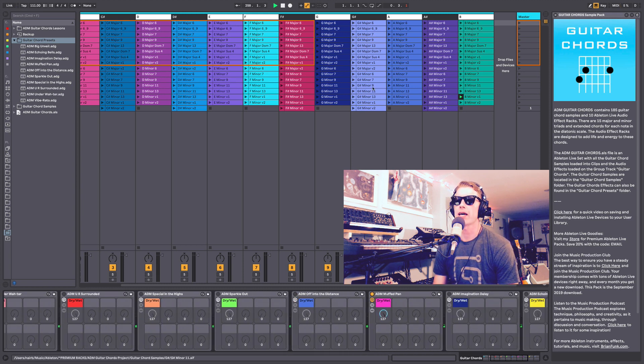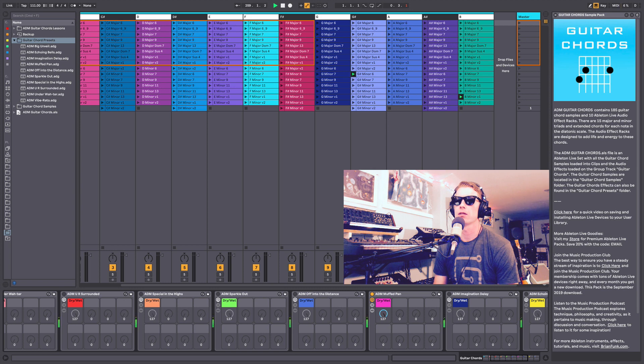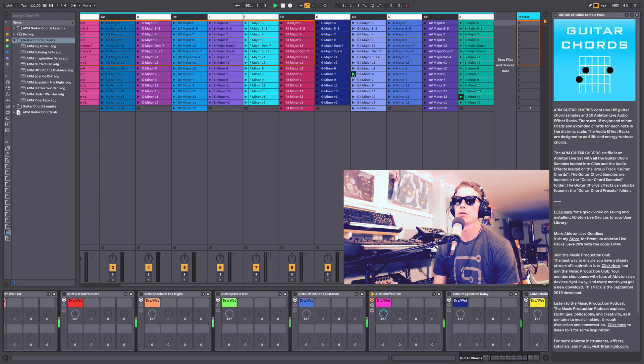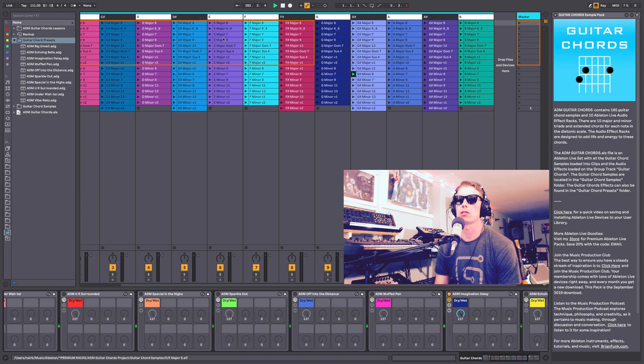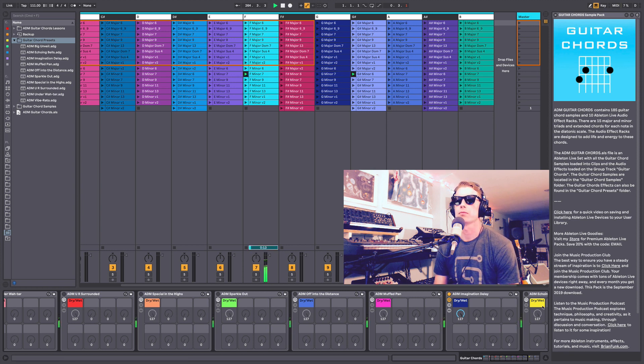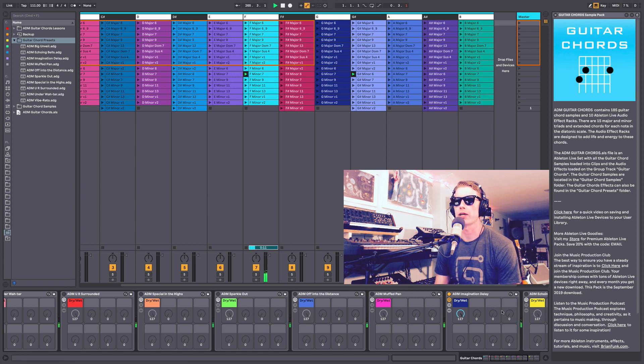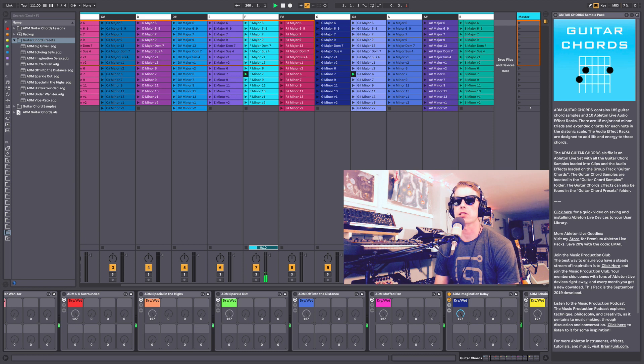We'll do the Muffed Pan. So these are really great for any kind of music that you may just want some guitar chords in. They're great for starting up tracks with chord progressions.